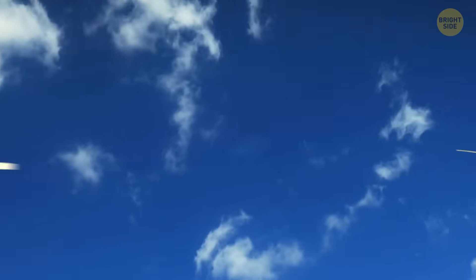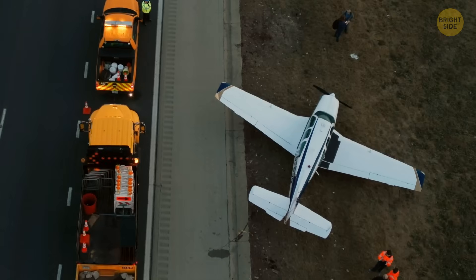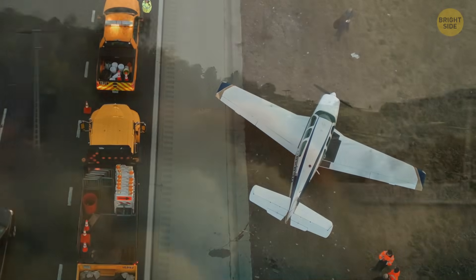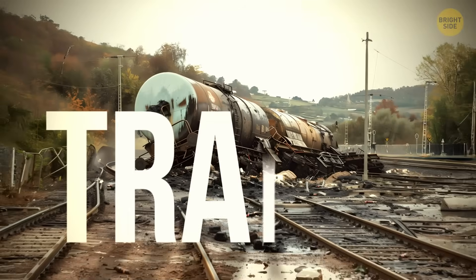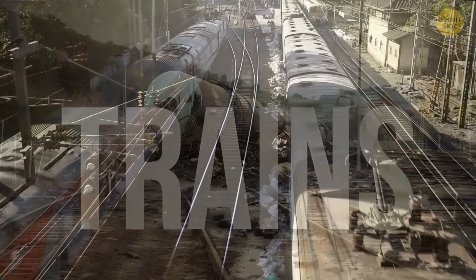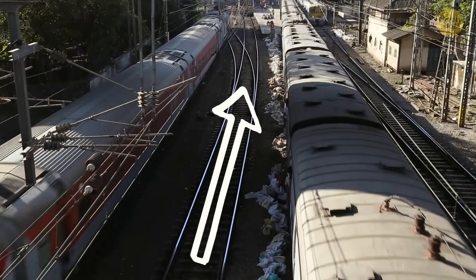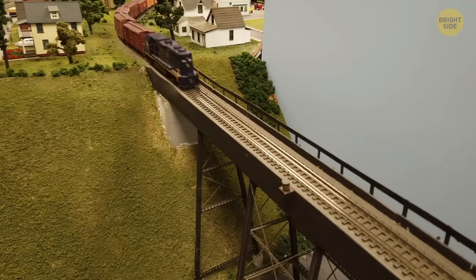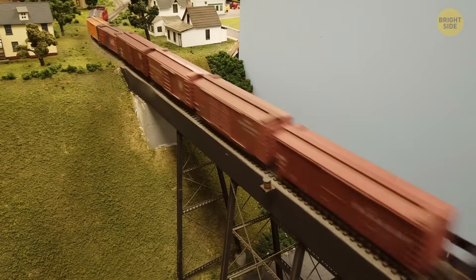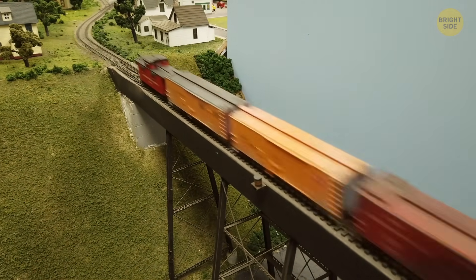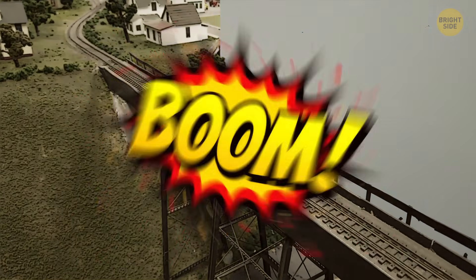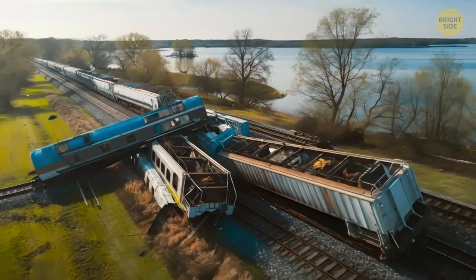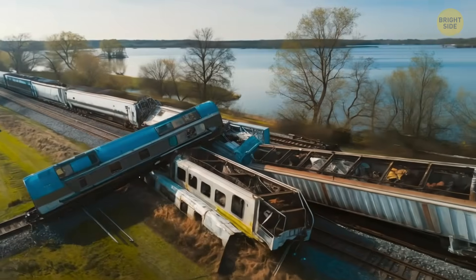And at the same time, planes are still flying in the sky. Of course, such a mess can lead to plane crashes. The same thing happens with trains. Special programs automatically change the direction of rails at a certain time, but now the whole schedule is disrupted. Two freight trains carrying fuel can crash into each other. Boom.